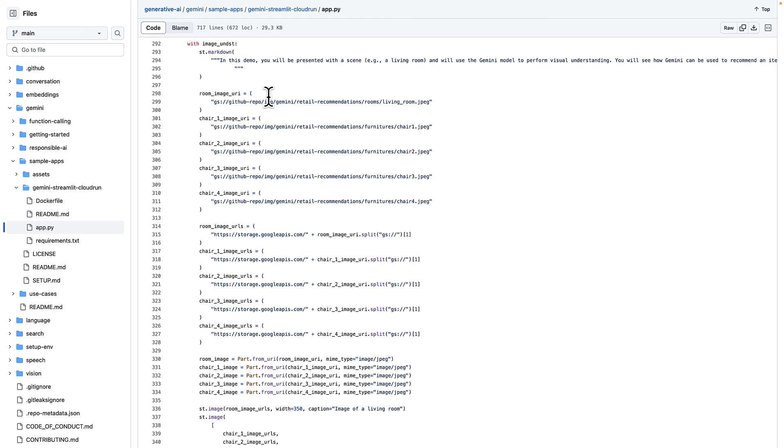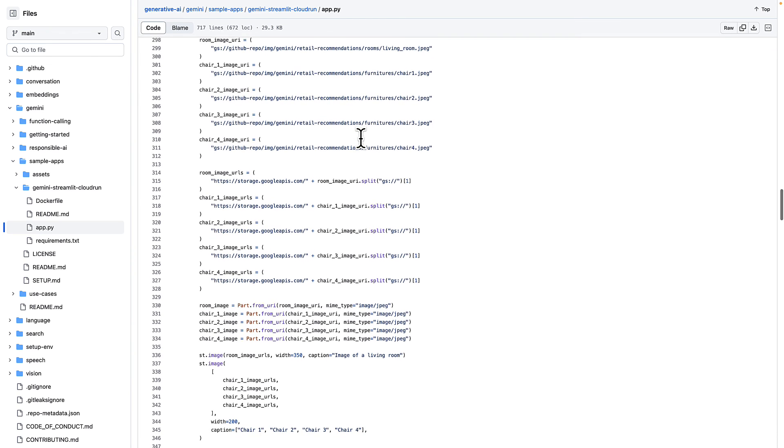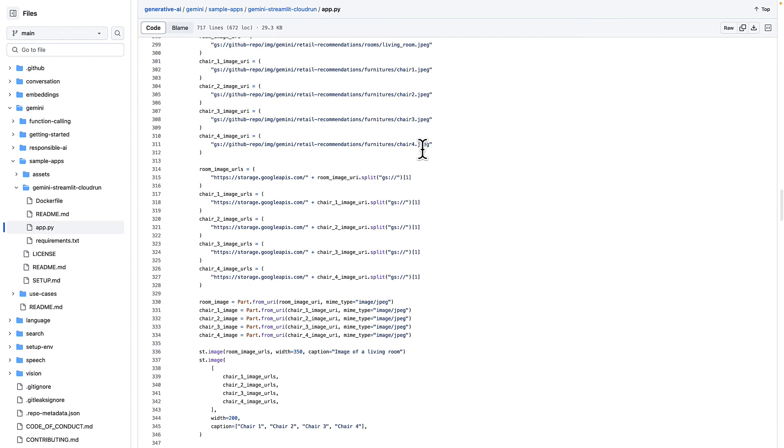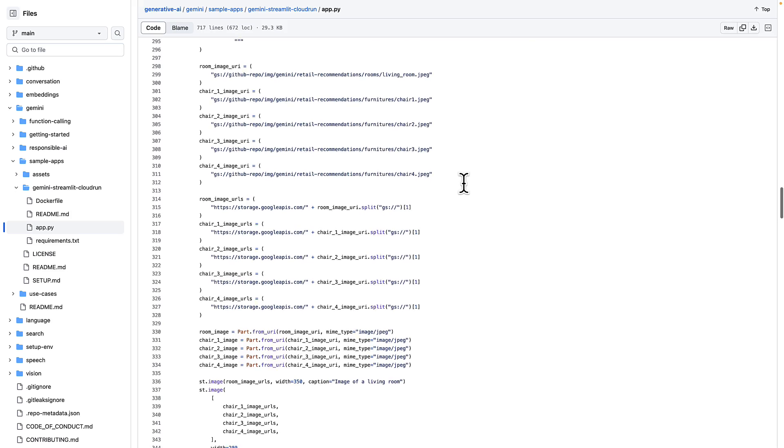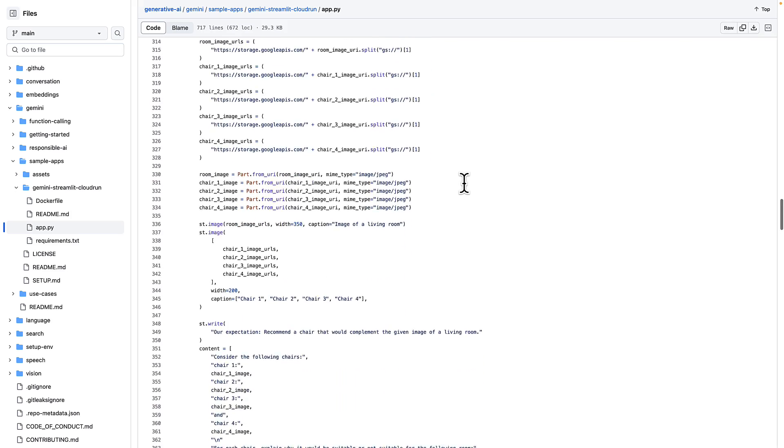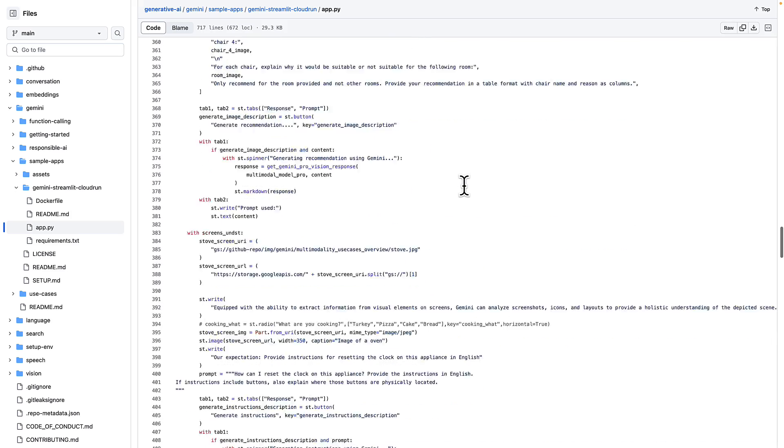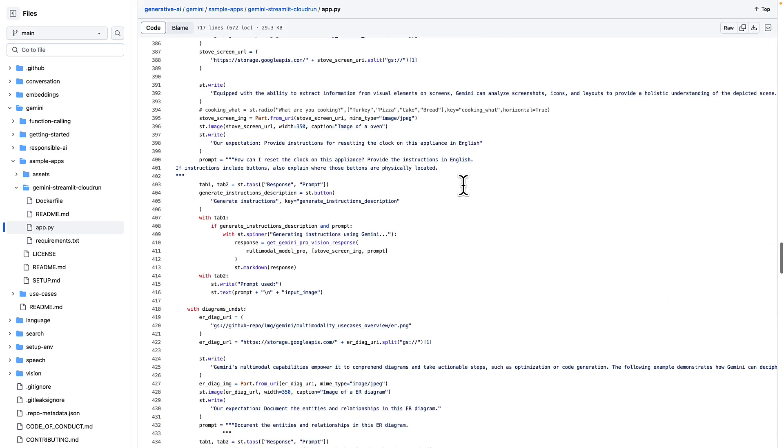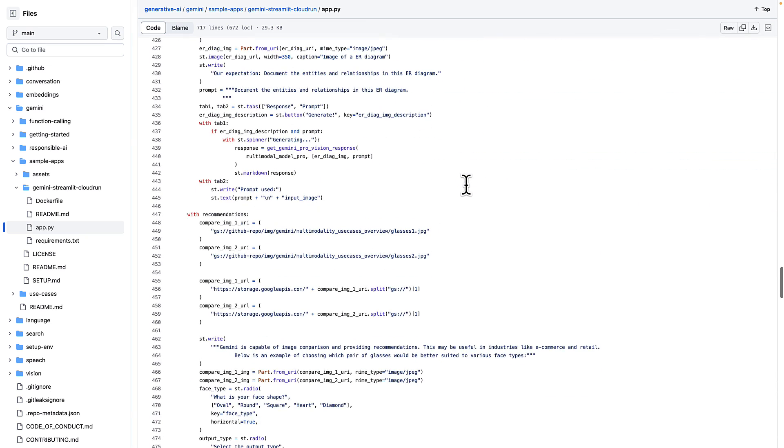These are all hard-coded images. You could try and put your own images here. Or you can even modify this to have an image upload utility, so that you can choose an image on the fly. So it's a very simple app to demonstrate Gemini's capability.